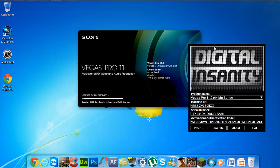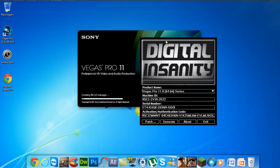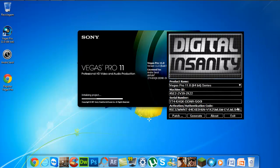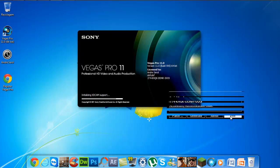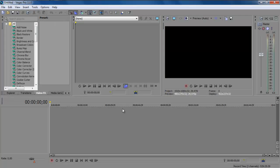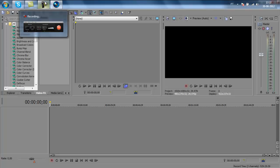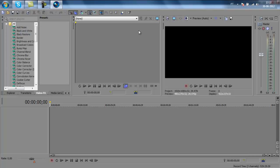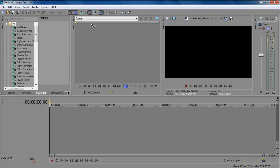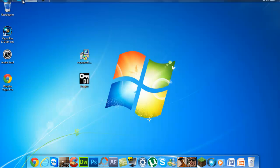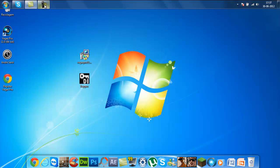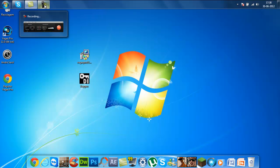And now we have Sony Vegas. You can exit the program. So there is Sony Vegas for free. Subscribe to my channel and like my videos. Adios muchachos!